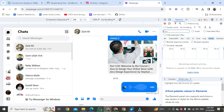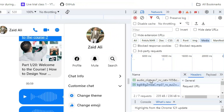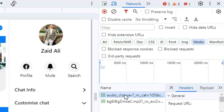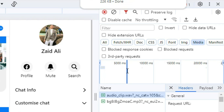Now, play your audio message. This is your audio message. The audio message will be downloaded by double-clicking with the help of the computer mouse.